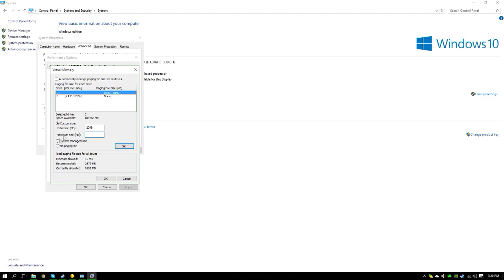If you have 8 gigabytes of RAM, you want to go ahead and do 4096 for the initial size, and then 1024 times 8, which is 8192 for the maximum size.